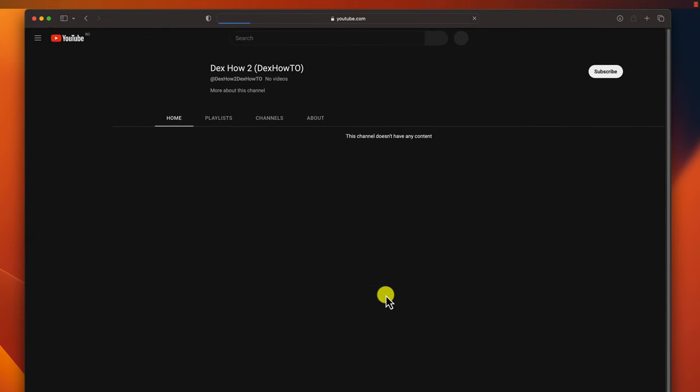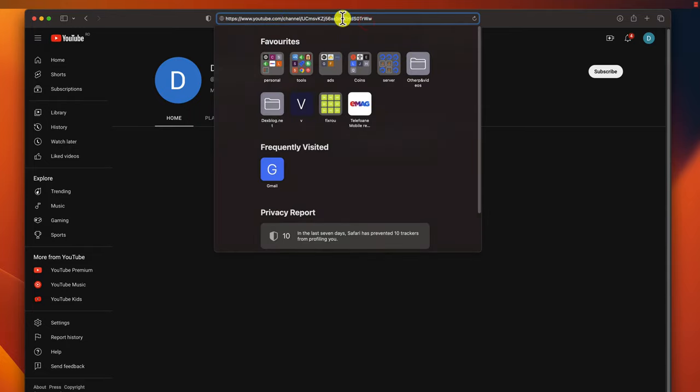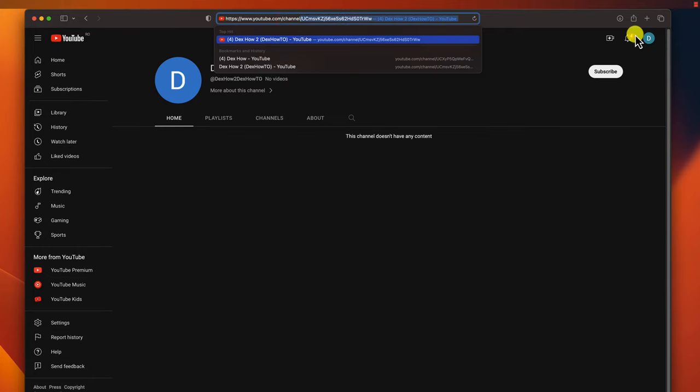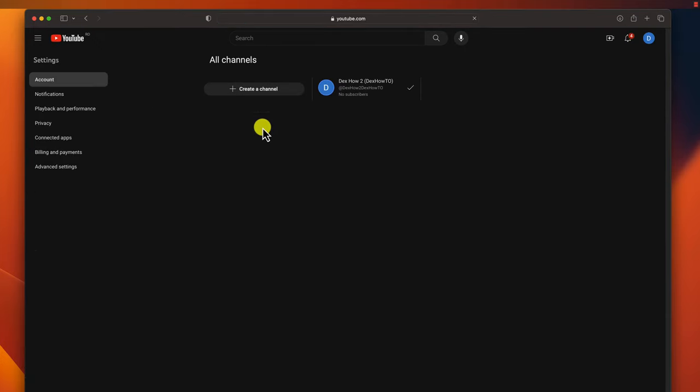There is also another way to create a YouTube channel if you already have a channel. On the address bar of your browser, write youtube.com slash channel underscore switcher. You will see here a list of your channels. Click create a channel.